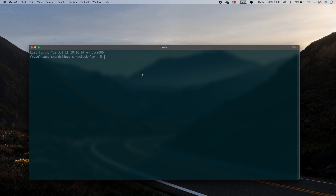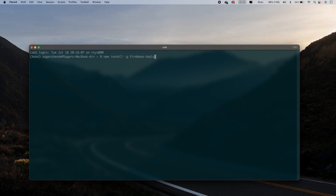We will install the Firebase Tools using npm. The command is: npm install -g firebase-tools. With this command we will install our Firebase Tools.